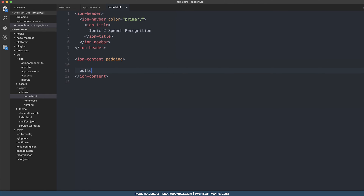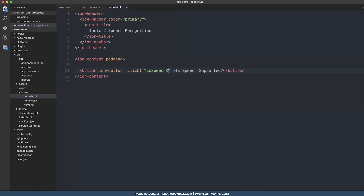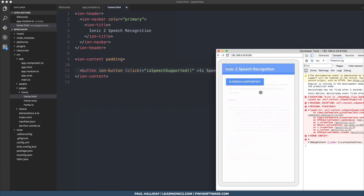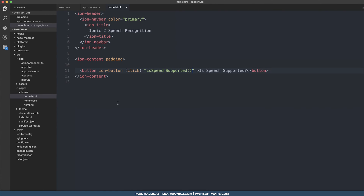Start off by making a button. In this button we're going to use ion-button and put the text 'Is Speech Supported', then hook that up to a click event which calls isSpeechSupported. When we click it, it gives an error because we haven't implemented it yet.